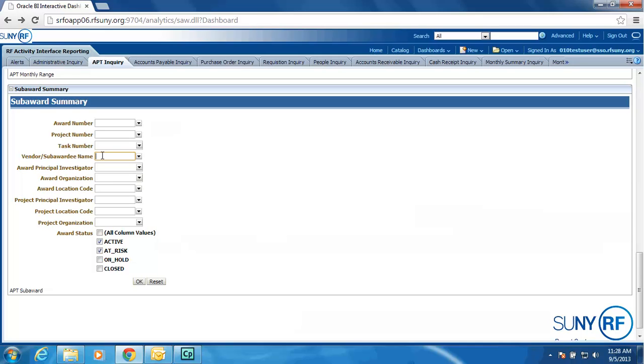Or maybe I just want to see all subcontracts on open awards for my campus location. I would enter my location code, hit the OK button, and the data would return.